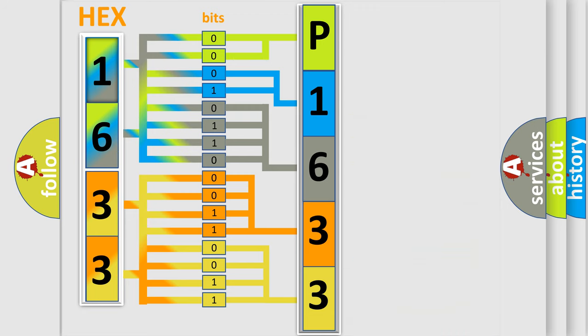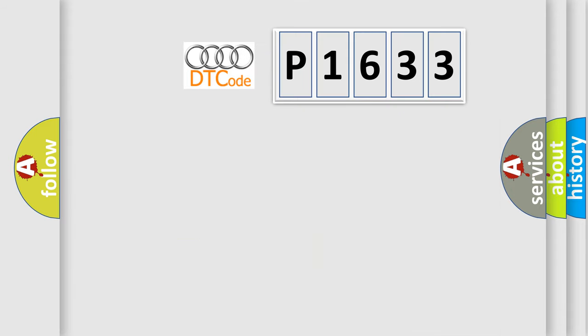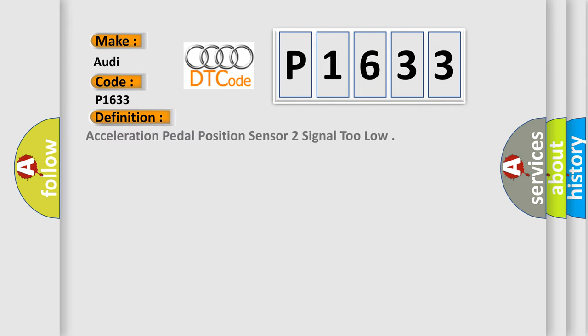We now know in what way the diagnostic tool translates the received information into a more comprehensible format. The number itself does not make sense to us if we cannot assign information about it to what it actually expresses. So, what does the diagnostic trouble code P1633 interpret specifically for Audi car manufacturers?